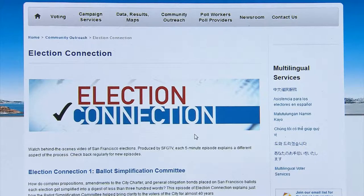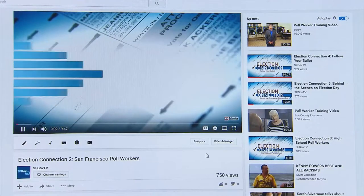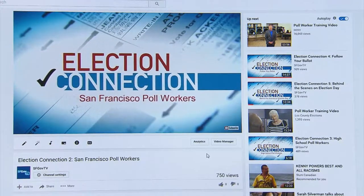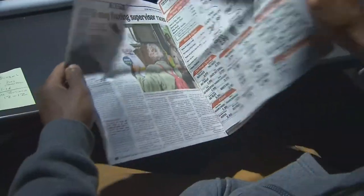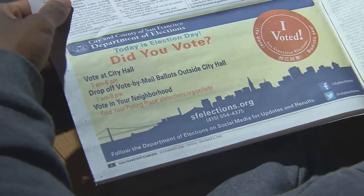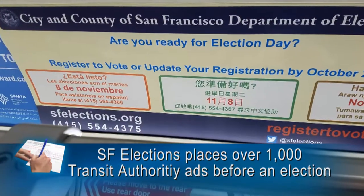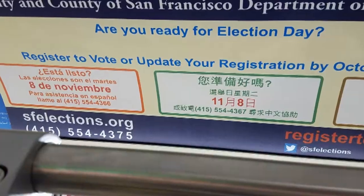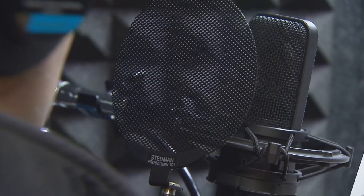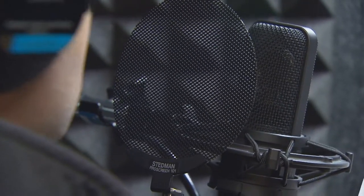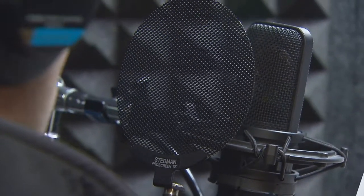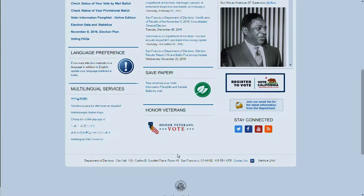The Department of Elections also co-produces, in partnership with SFGovTV, the series Election Connection, a behind-the-scenes series revealing how elections are held. In the weeks prior to an election, you can't pick up a neighborhood paper or ride a bus or train in San Francisco without noticing the 'Be A Voter' ads reminding riders Election Day is coming soon. These ads are also run in multiple languages. Radio public service announcements in Cantonese, Mandarin, Spanish, and Filipino are produced and played during popular news shows in San Francisco.